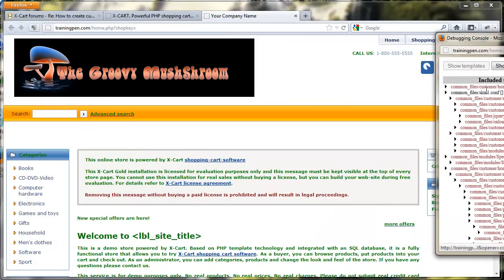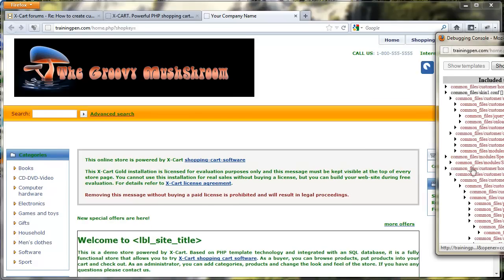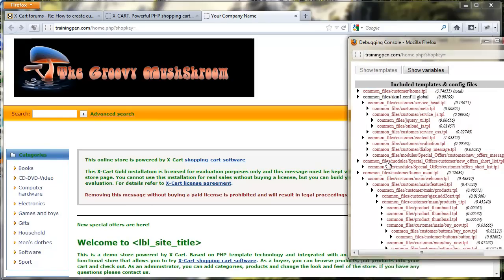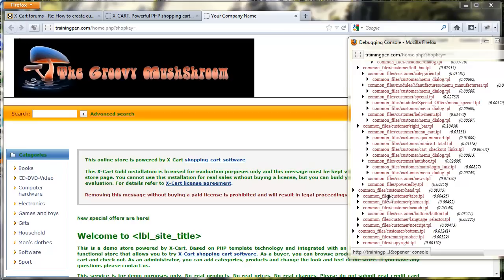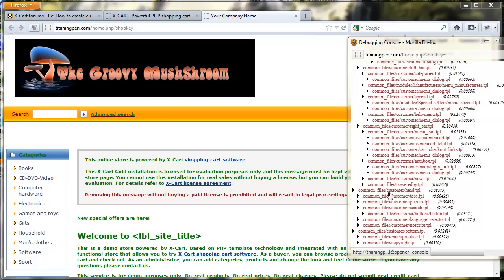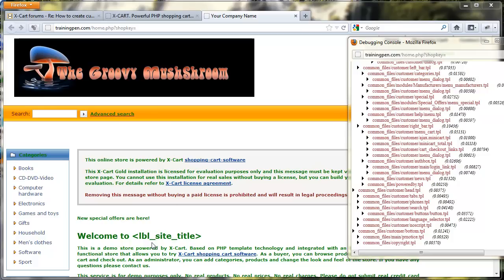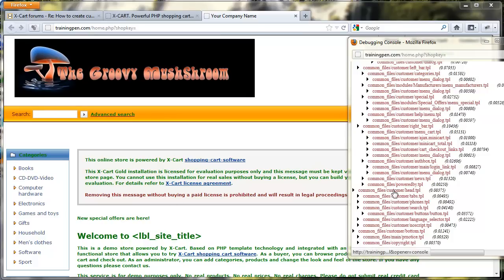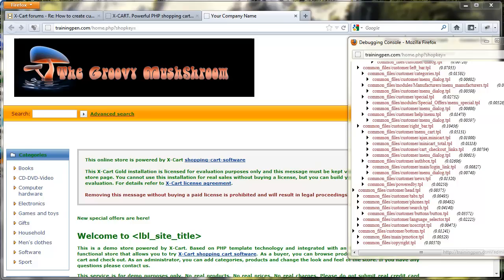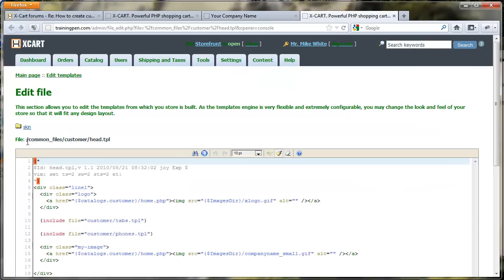I pretty much know where this template is, but I want to show you how to find it. You look right here and as you mouse over the different templates in the debugging console, it reacts on screen. Looking at the bottom — the way Xcart is set up, the head actually loads at the bottom, which is great because it pushes your content up in the search engine. You can see that head.tpl is reacting at the top of the website and it's being pulled from the common files directory.